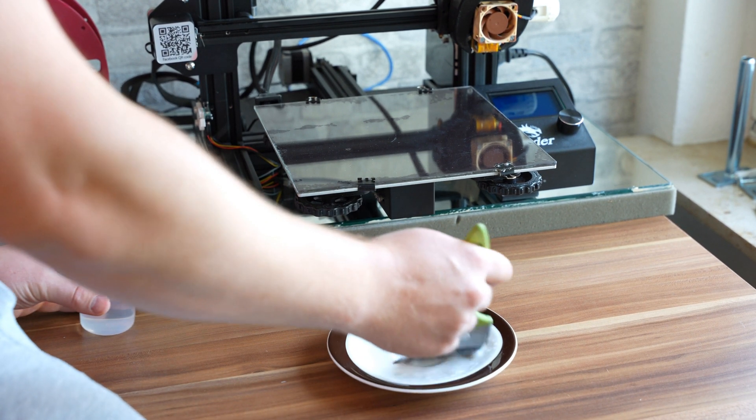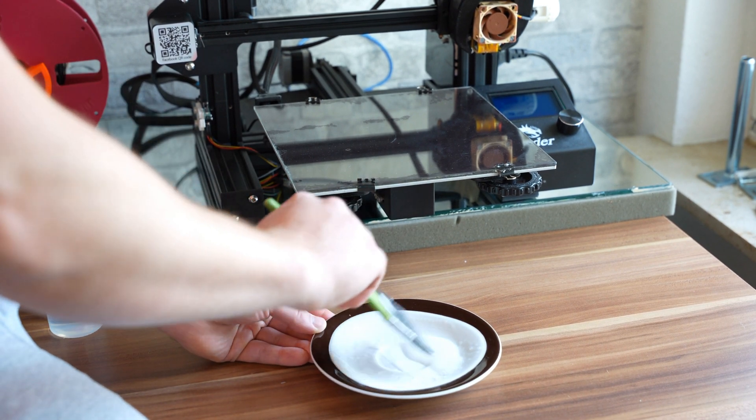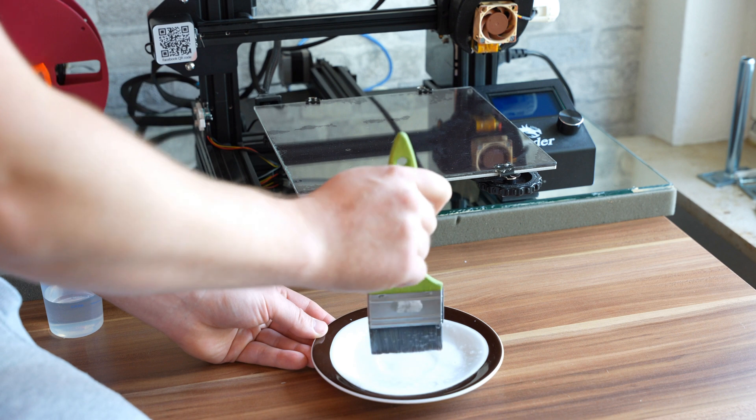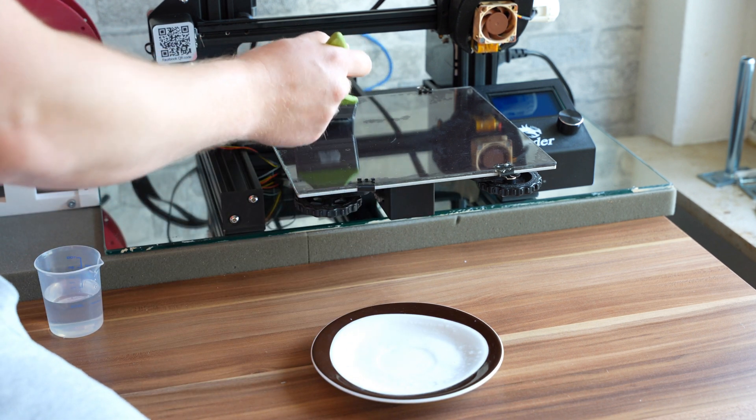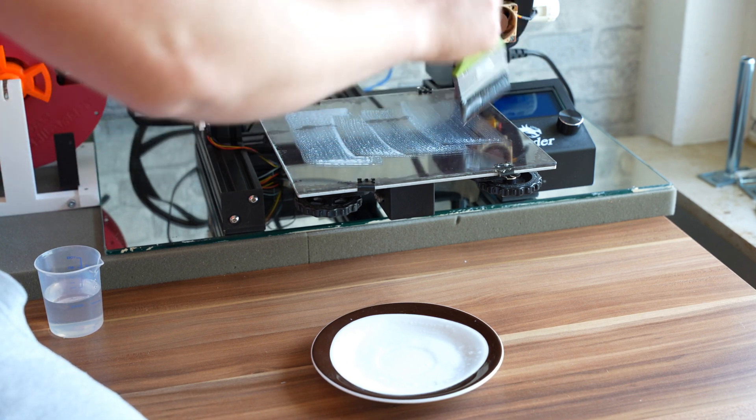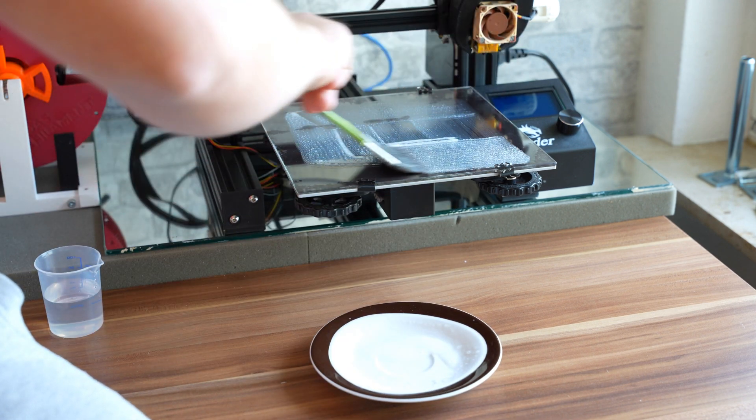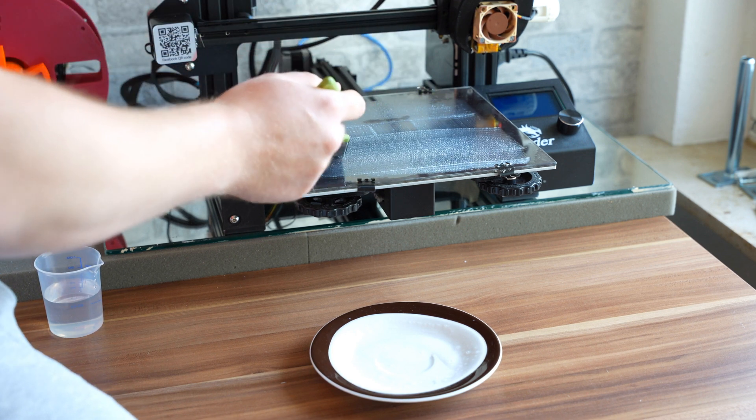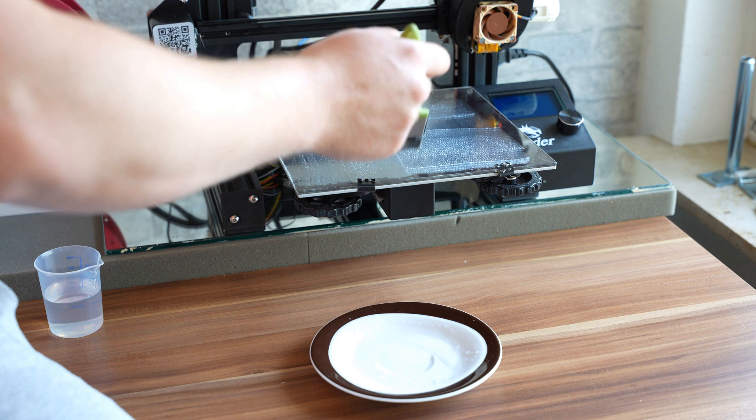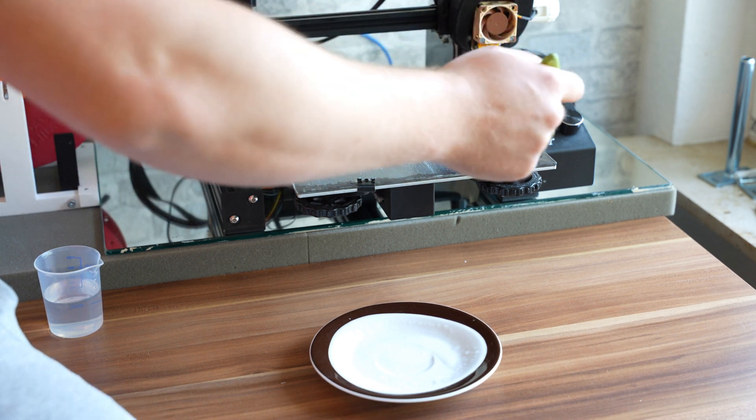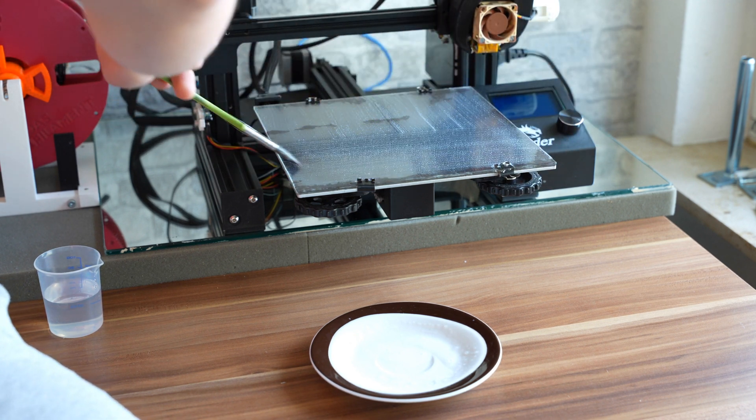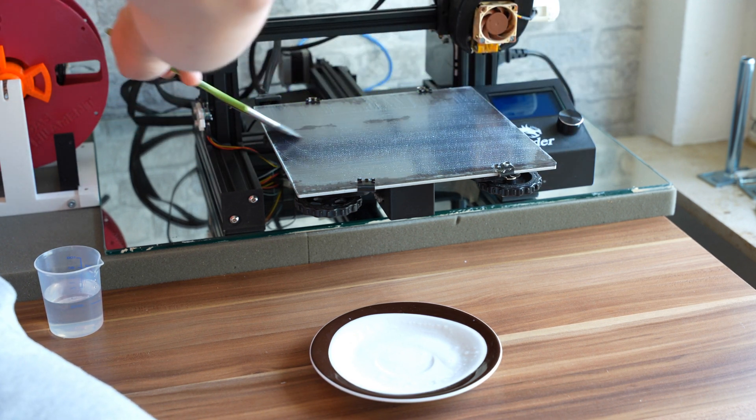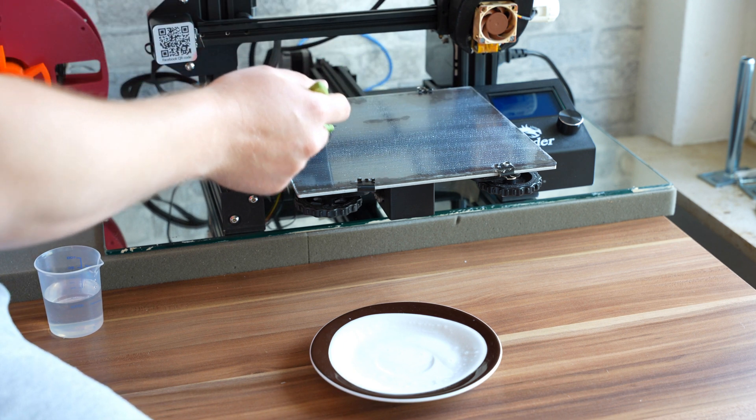So once I have achieved the consistency that I want, I then start applying the glue stick with the brush to my print bed. First get a little bit on there and then I'll gently scrub over it front to back, left to right in order to evenly and completely coat the bed.